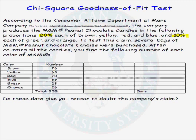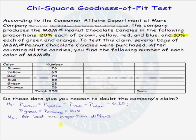To answer that question, we can do a chi-squared goodness of fit test. The first thing we need is our null and alternative hypotheses. Our null hypothesis is that the proportion of brown M&Ms equals the proportion of yellow equals the proportion of red equals the proportion of blue, or 20%, and that the proportion of green equals the proportion of orange equals 10% — what the company claims to be true. Our alternative hypothesis is that at least one of these proportions differs.